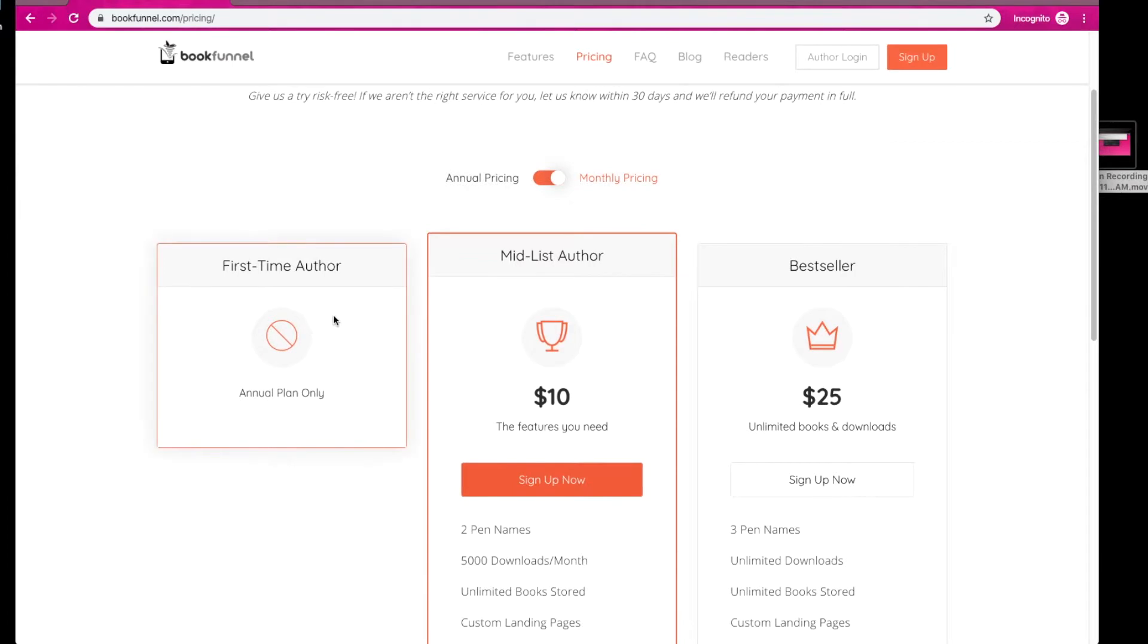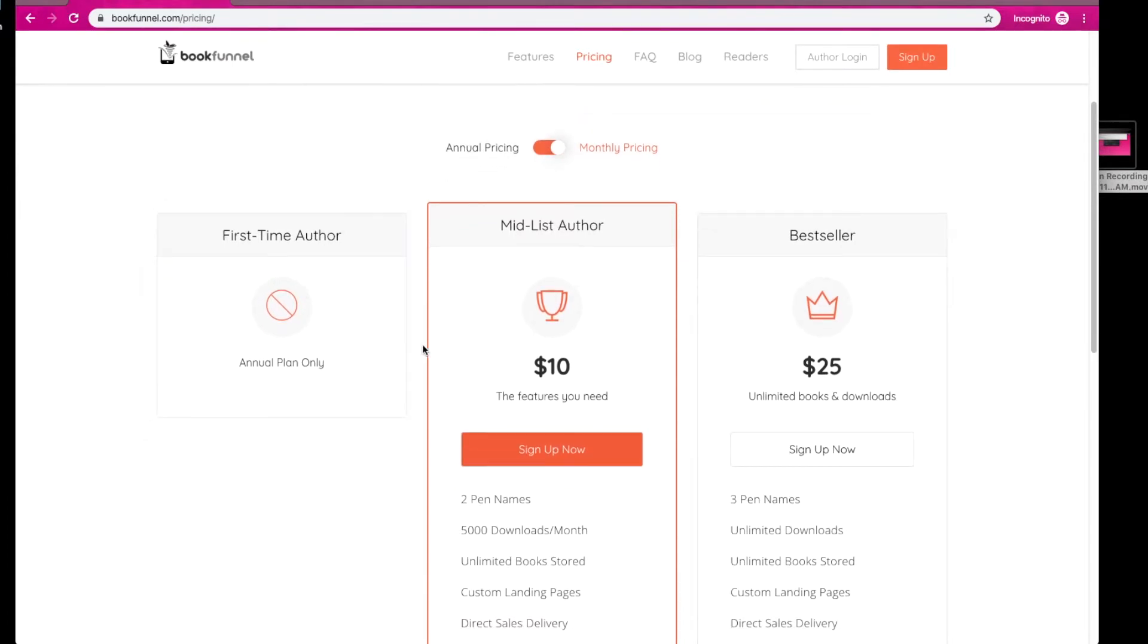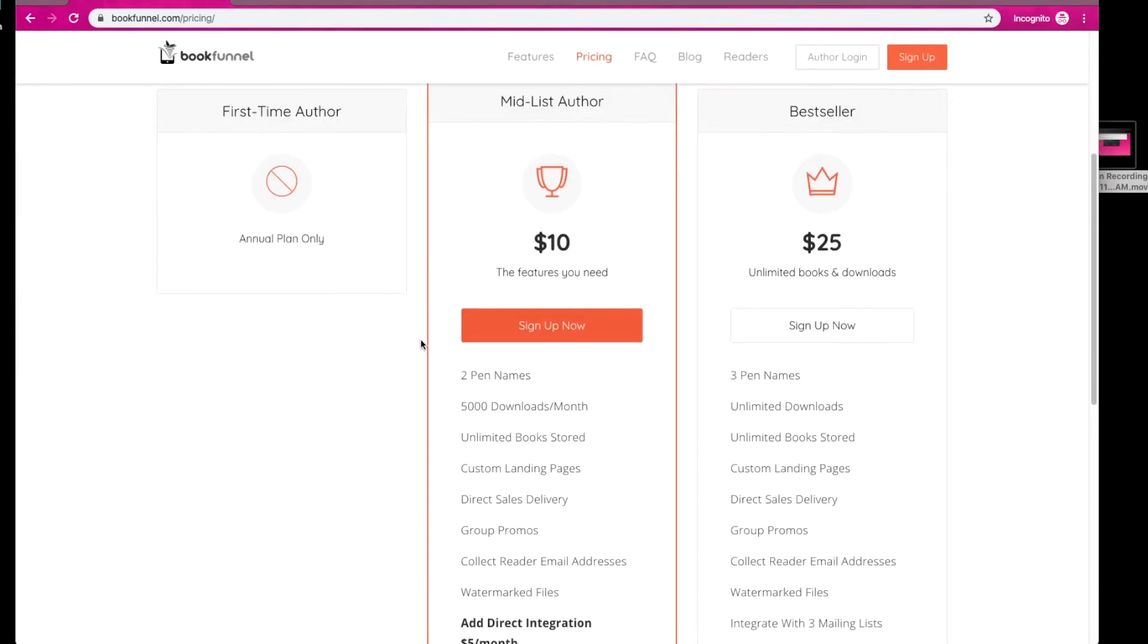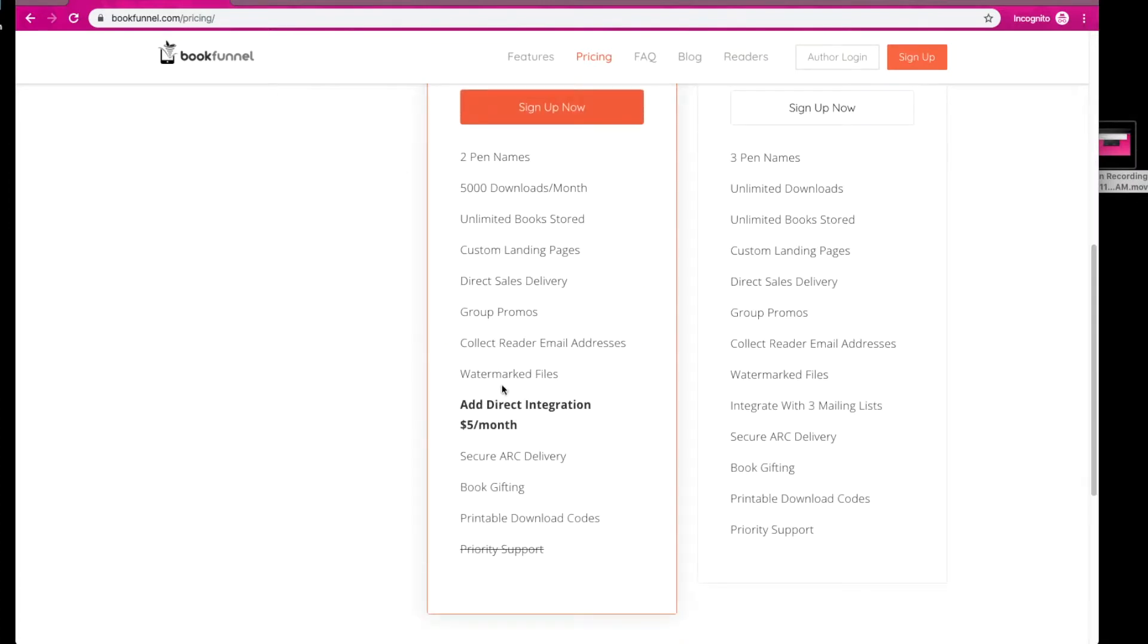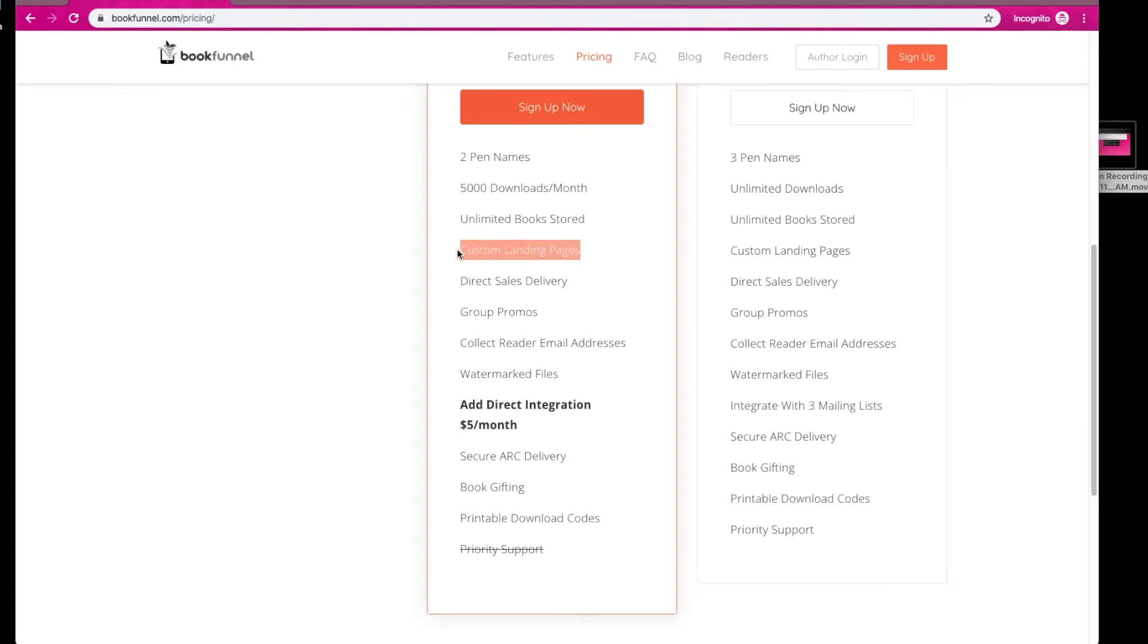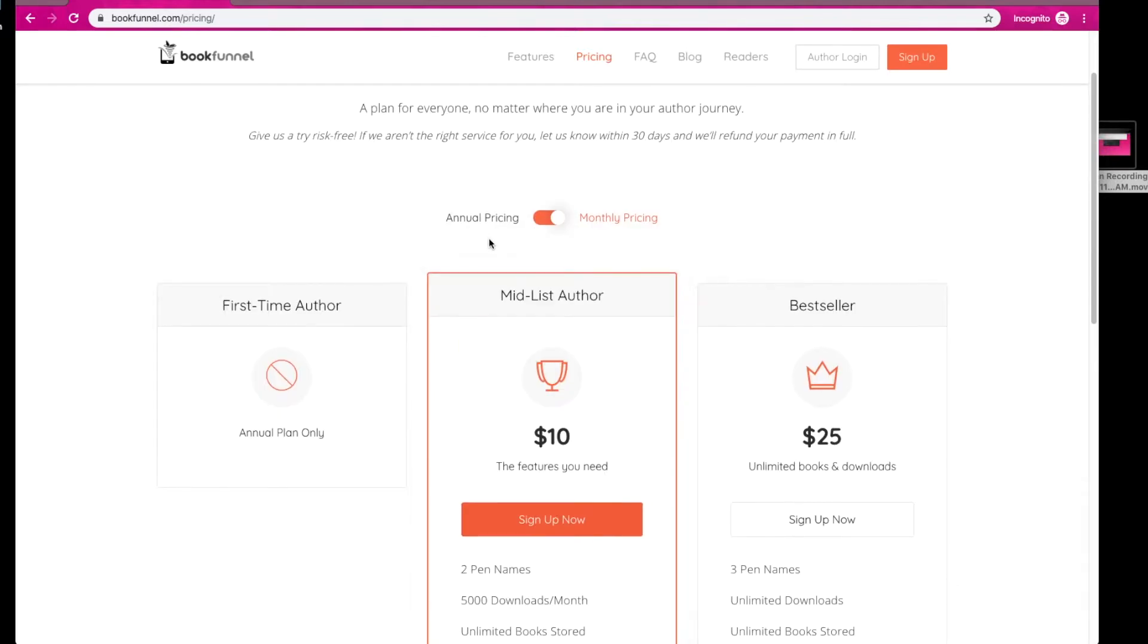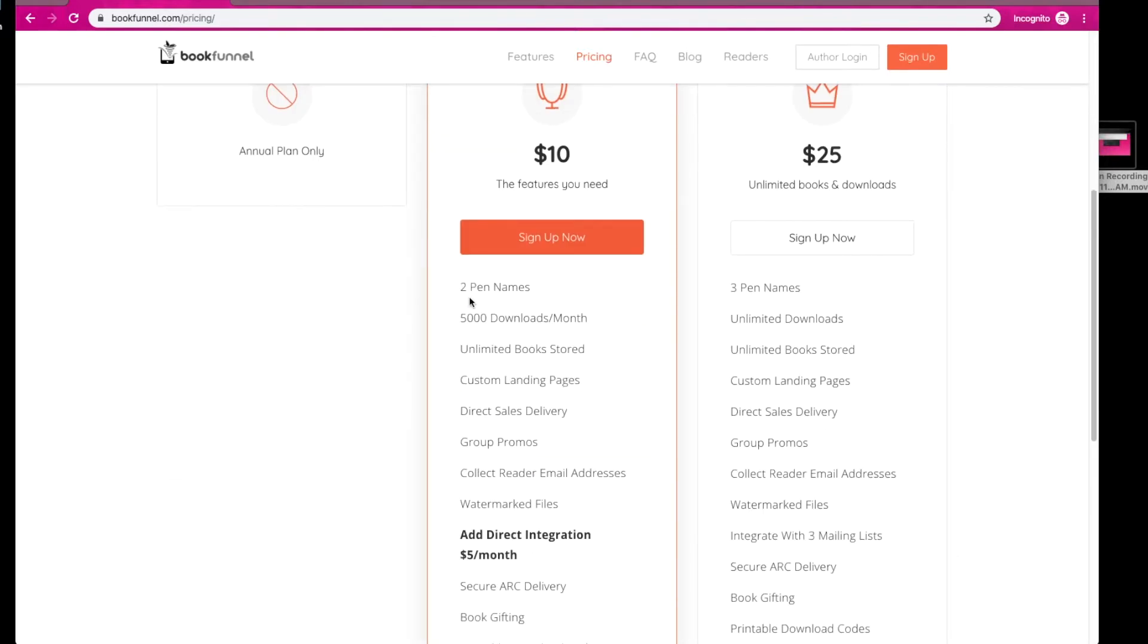So I don't have a first-time author plan because the mid-list author plan has some key features that I absolutely need, and that would be direct integration to my mailing list right here, which is an extra $5 a month, as well as group promos, which are critical to my list building strategy, and custom landing pages, which makes landing page creation super simple. And considering what they're offering, this is a phenomenal price from bookfunnel.